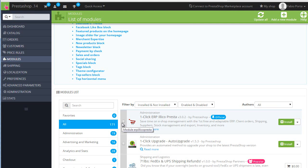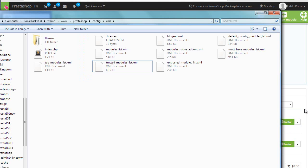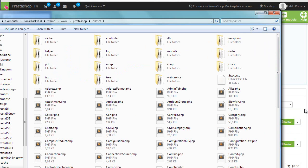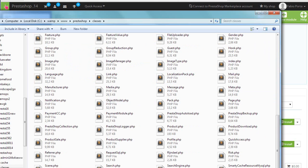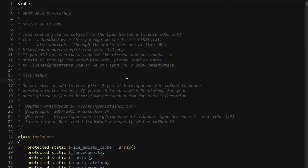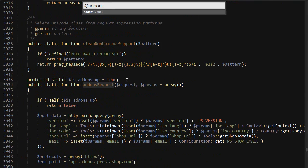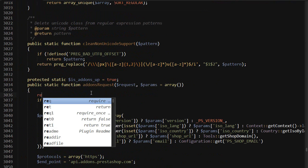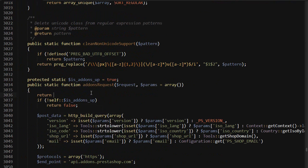So what we can do is prevent the back office from loading anything from the add-on store or in any case PrestaShop.com. This can be done with a very simple modification to the tools class. So let's go back here. Let's look for classes and let's find tools somewhere here. Let's look for addons_us_request and we should simply return false. Save.